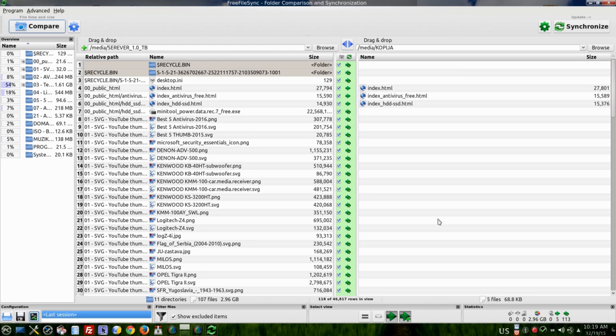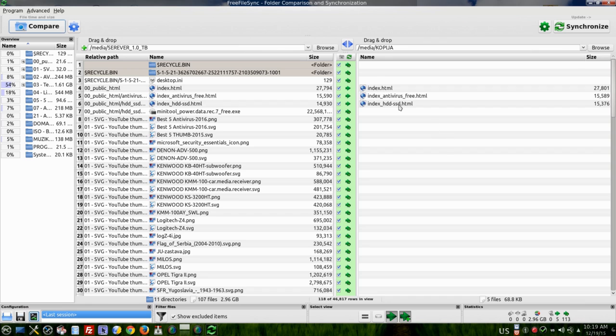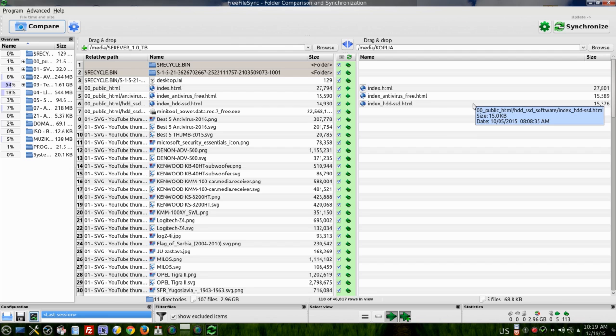When comparing is finished, you have what files are not synchronized with your source, where you want to put your copy.